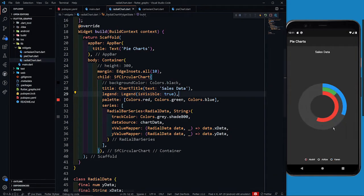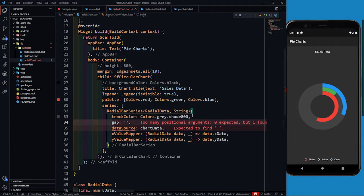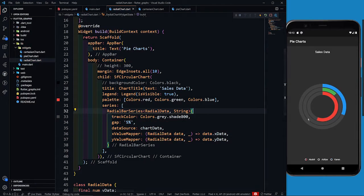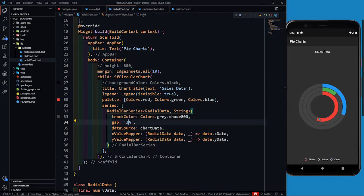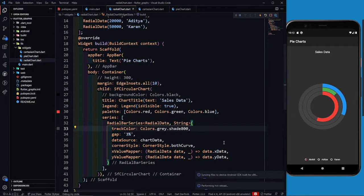After saving with the grey track color, I can also provide the gap property. Inside the string I'll write something like '5%' and save. You can see the gap has increased between the concentric circles. Let me decrease it a little — 3% looks fine. Now to make the edges of the concentric circles rounded instead of pointed, I can define corner style as CornerStyle.bothCurve. Saving shows it now looks much more beautiful with rounded edges.